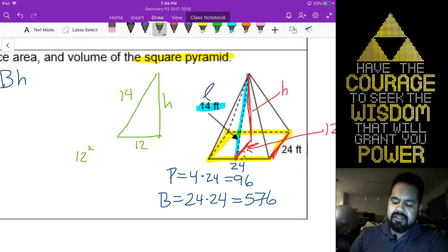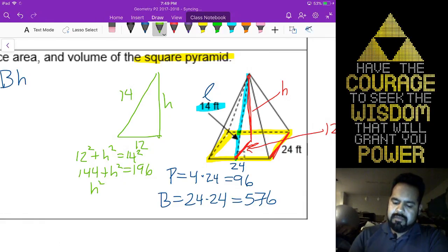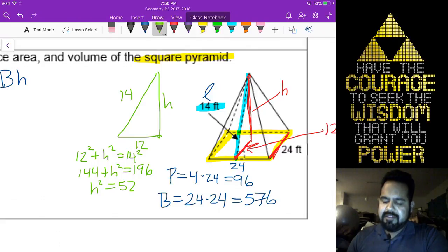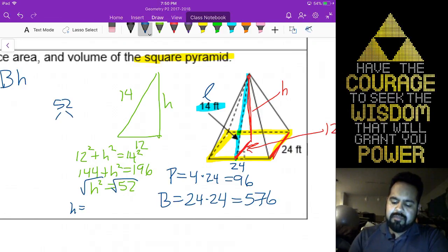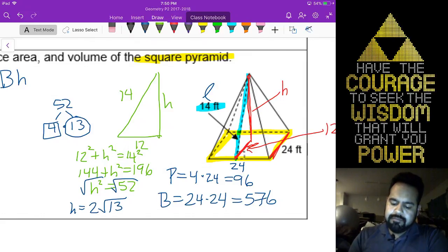We will say 12 squared plus h squared equals 14 squared. That gives 196, so h squared equals 52. When you take the square root, 52 breaks down into 4 times 13. Since 4 is a perfect square, we can take the square root of 4, which gives us 2. The 13 stays inside the radical. So our height is 2 radical 13.